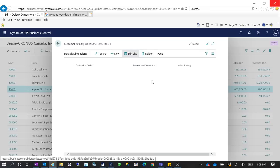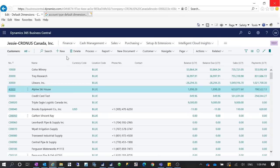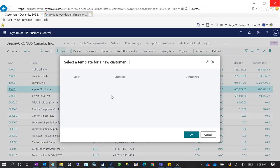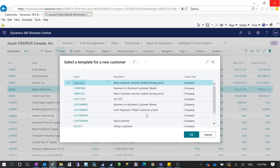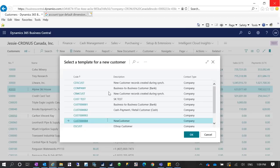But if I add a new record — for example, I'm creating a new customer — I'll call it 'Test Default Dimensions'. Let's wait for the window to open.